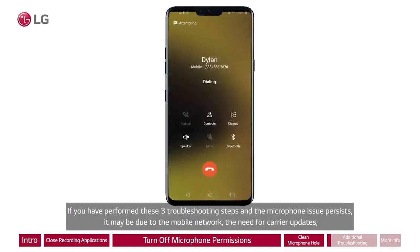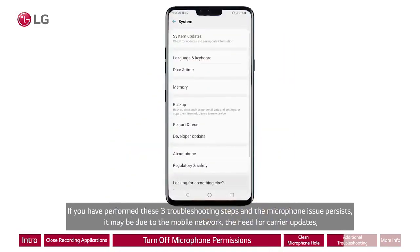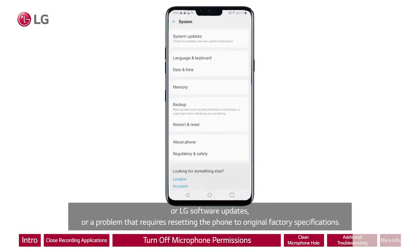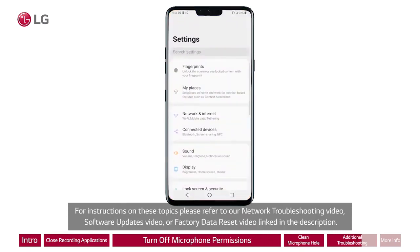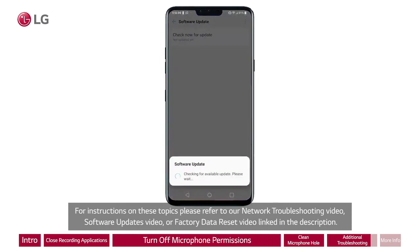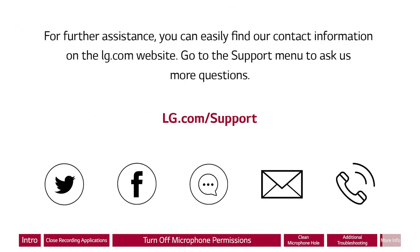If you have performed these three troubleshooting steps and the microphone issue persists, it may be due to the mobile network, the need for carrier updates or LG software updates, or a problem that requires resetting the phone to original factory specifications. For instructions on these topics, please refer to our network troubleshooting video, software updates video, or factory data reset video linked in the description. For further assistance, you can easily find our contact information on the lg.com website. Go to the support menu to ask us more questions.